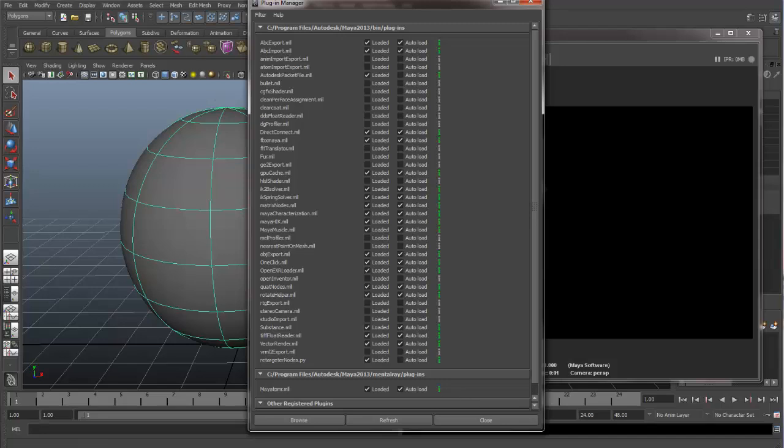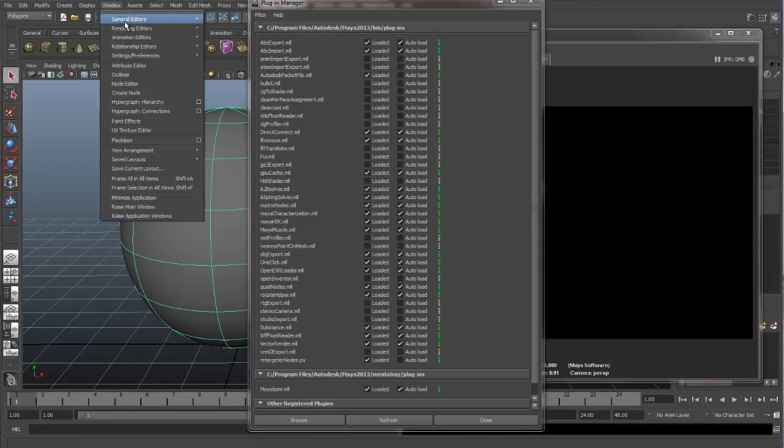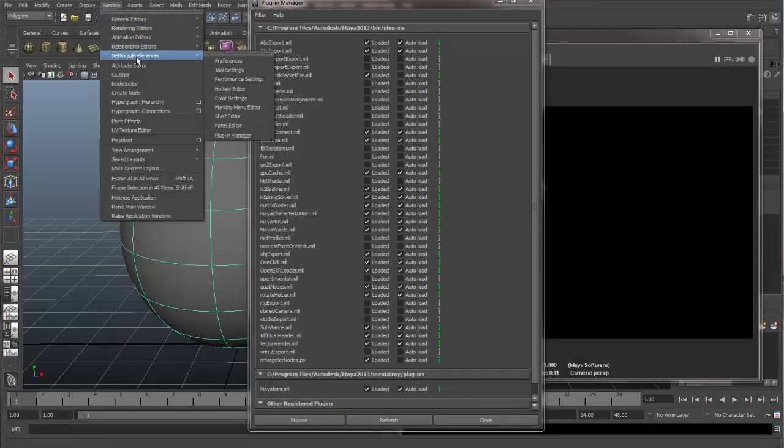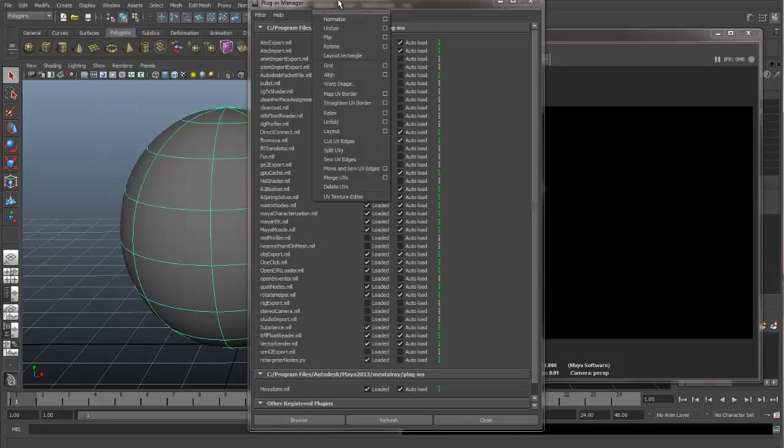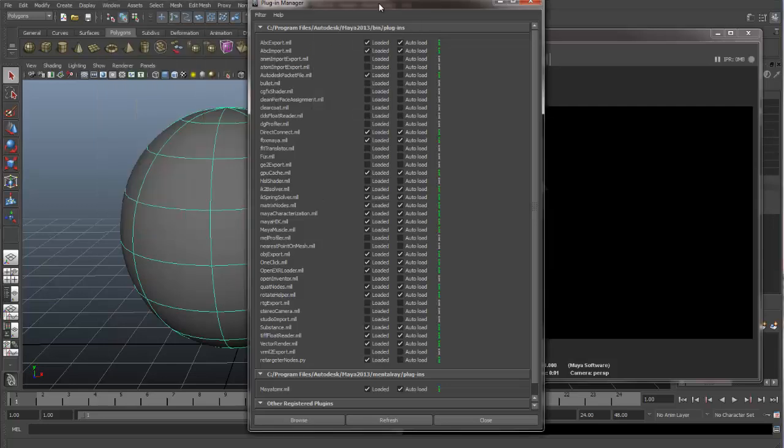Window, Settings and Preferences, and then the Plugin Manager. Find Maya2MR and turn it all on. And then you're going to hit Close.